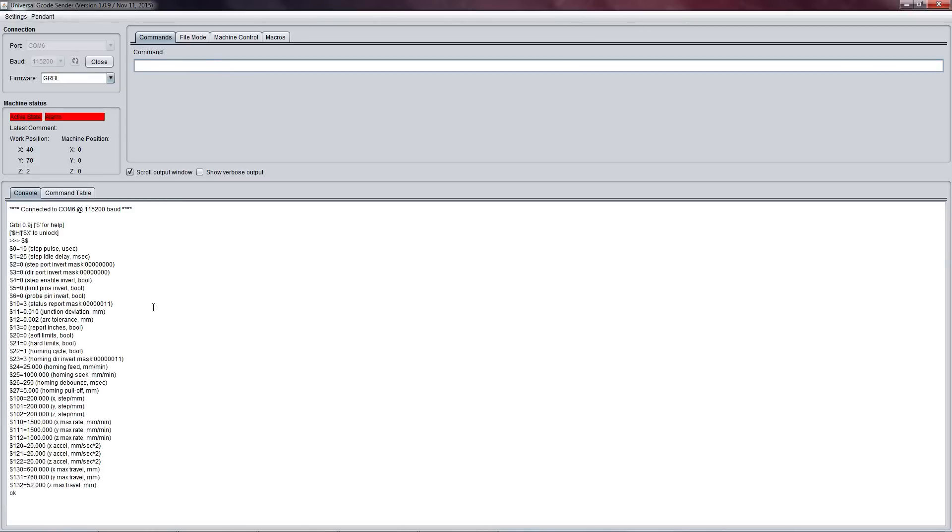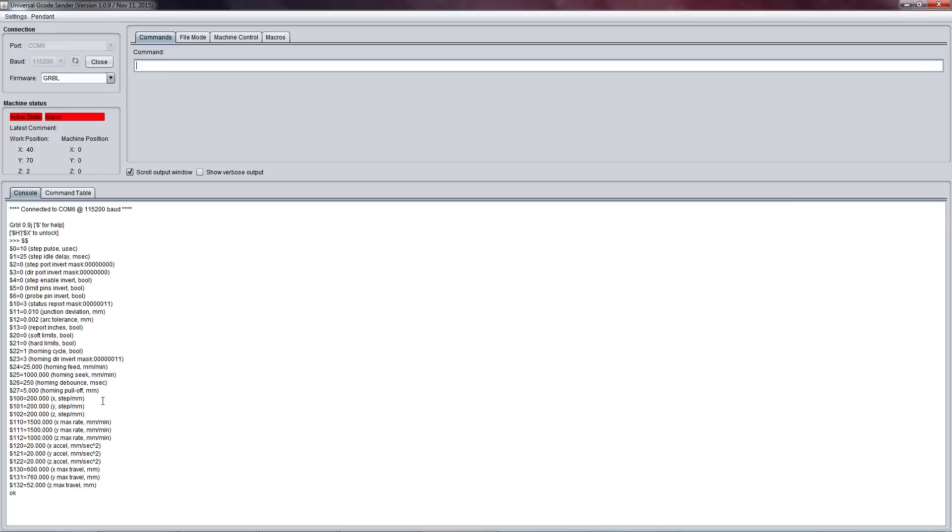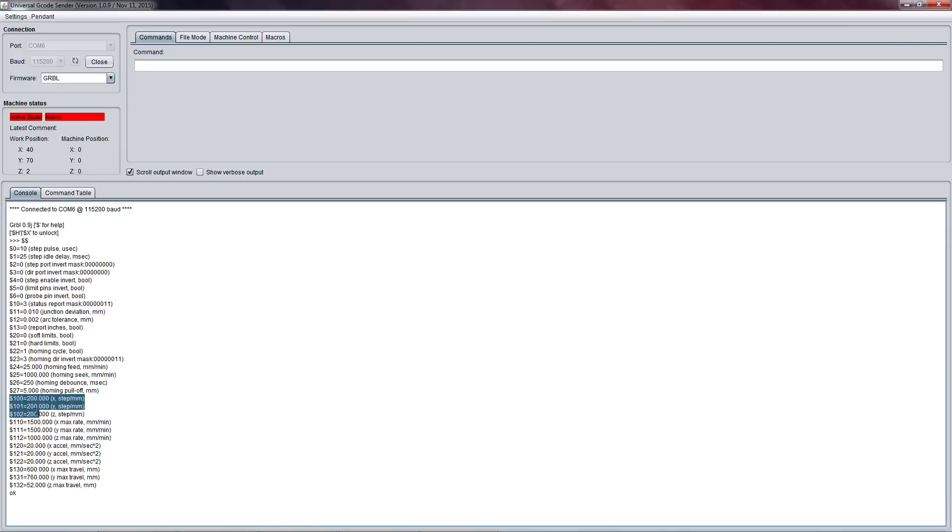This might look scary at first - this is all the settings for our CNCX Pro. It might look like a bit of rubbish at first, but after a little bit of reading and probably after this video tutorial you'll be pretty wise on how to adjust everything here. A lot of the stuff we actually don't need to play around with, most of it we can leave alone. Stuff we may have to change is for instance these three values here - this is our steps per millimeter value for the X, Y, and Z axis.